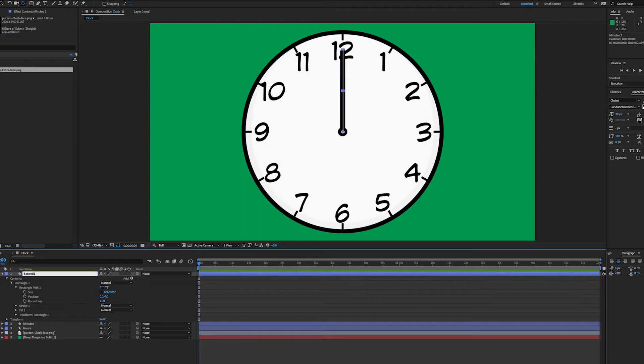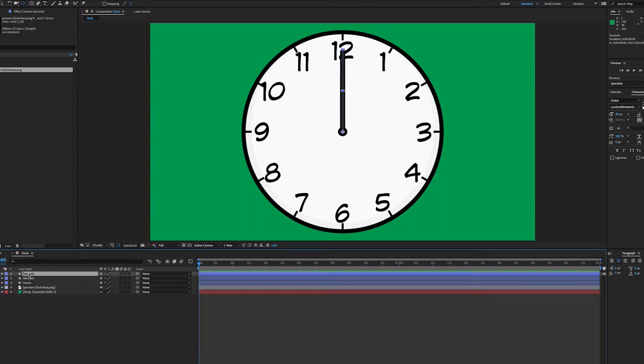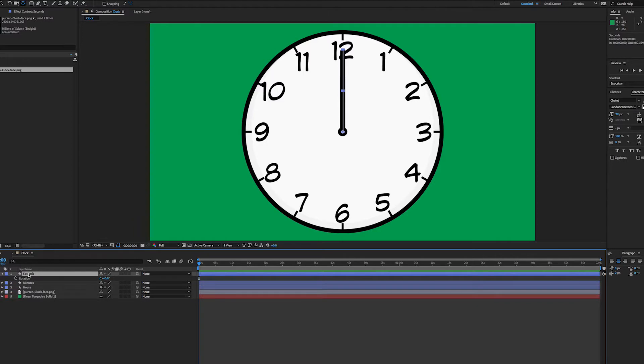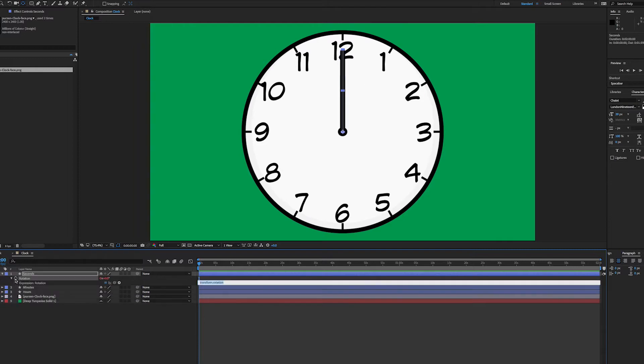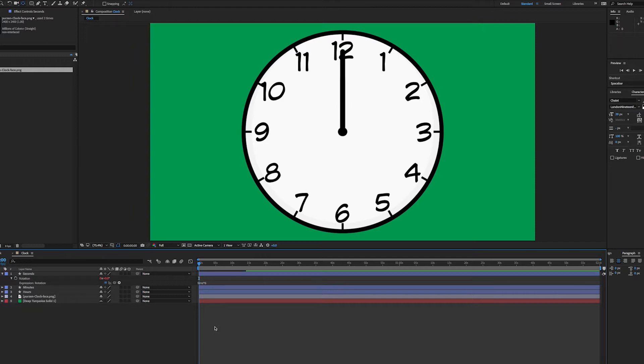I've got hours, minutes, and seconds. For the seconds I'm going to pick R for rotation and put an expression in. I want it to go 360 in a minute, so every second it's going to move around. 360 divided by 60 is 6, so on the rotation if I alt click on the stopwatch and type in time times 6, every second it's going to go six degrees. It's going around like this.